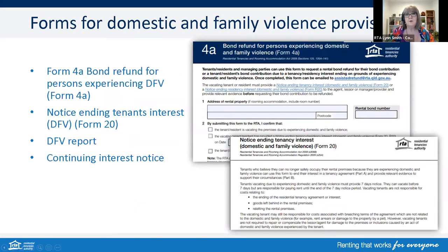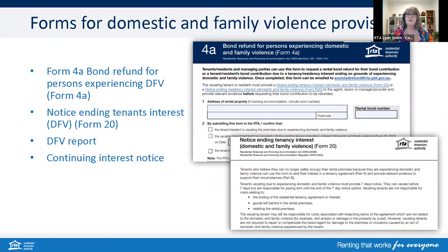Please be familiar with the new four forms relating to domestic and family violence provisions — all of them are available on our website. For a person claiming a bond who is experiencing DFV and claiming their portion, there is a new form 4A. A reminder that it can be submitted by paper to the RTA or by email, and not through the RTA's web services. The other notices are: the notice ending tenant's interest, form 20; the DFV report as further evidence for that notice; and also the continuing interest notice. The RTA is also in the process of releasing a new domestic and family violence flowchart for managers and owners, one for tenants, and also for providers and residents, covering both rooming and general tenancies.